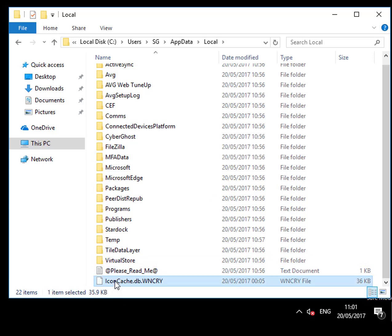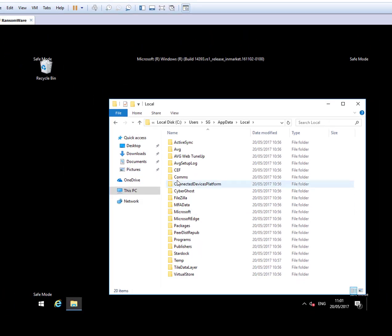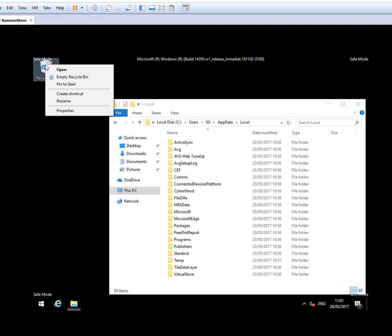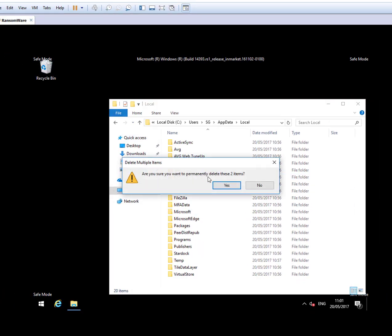And then delete anything you see here. For example, I see this one and this one, and I delete that. Make sure you empty it from here as well. Empty Recycle Bin.